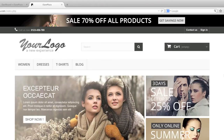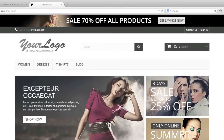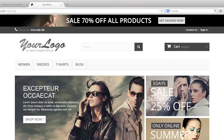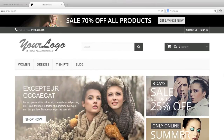Hello everyone, this is Danny from CreatingaWebstore.com and in this tutorial I'm going to show you how to change your site name, your site logo, and other icons in PrestaShop.